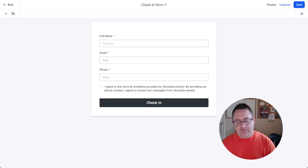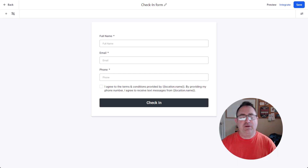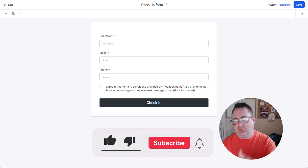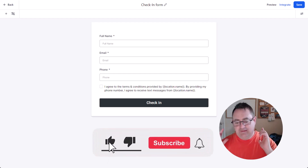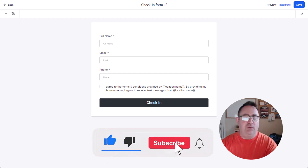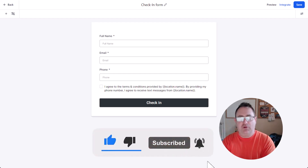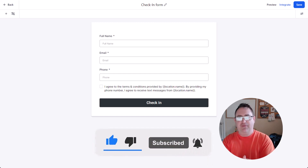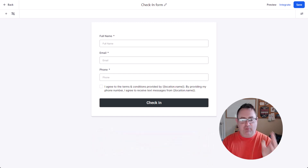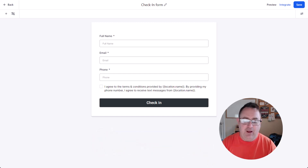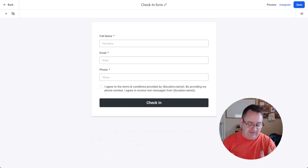Before we dive in, be sure to like, subscribe, share, and comment — do all the good YouTube stuff so that everyone else gets to see these cool videos. All right, so let's dive in.